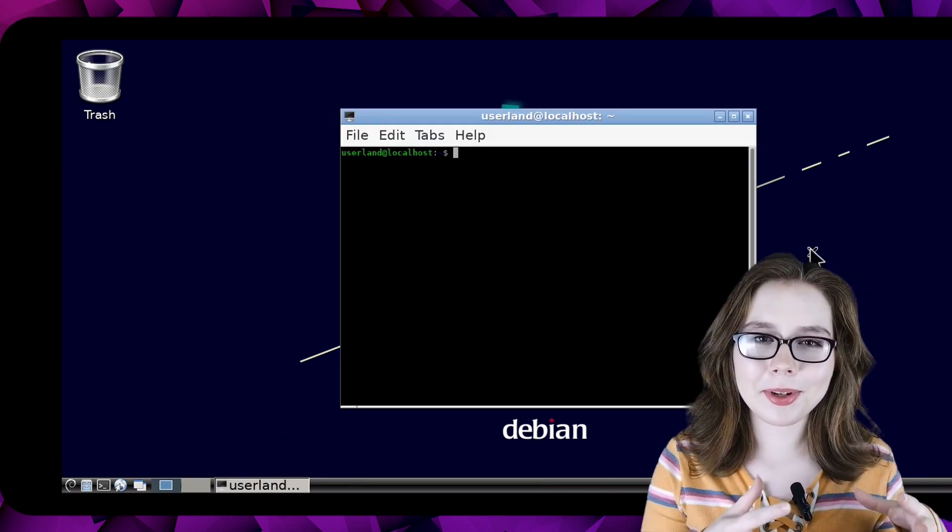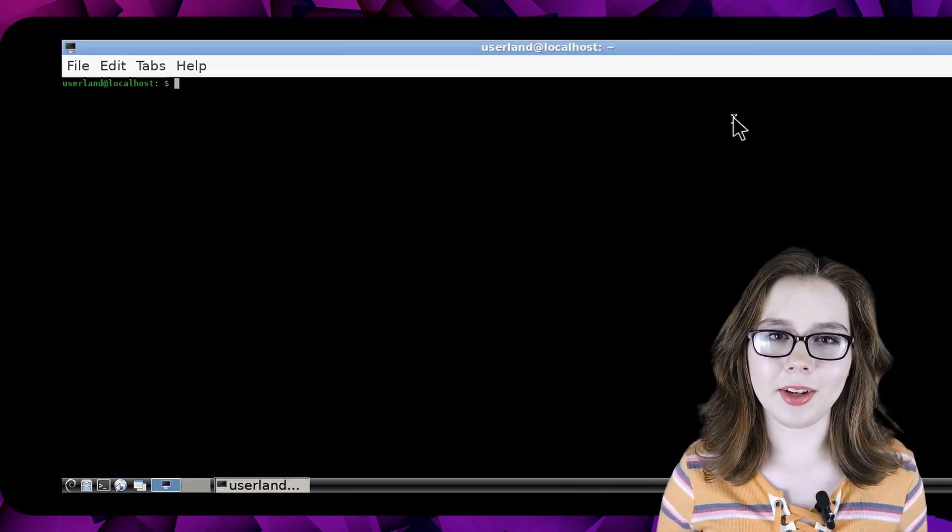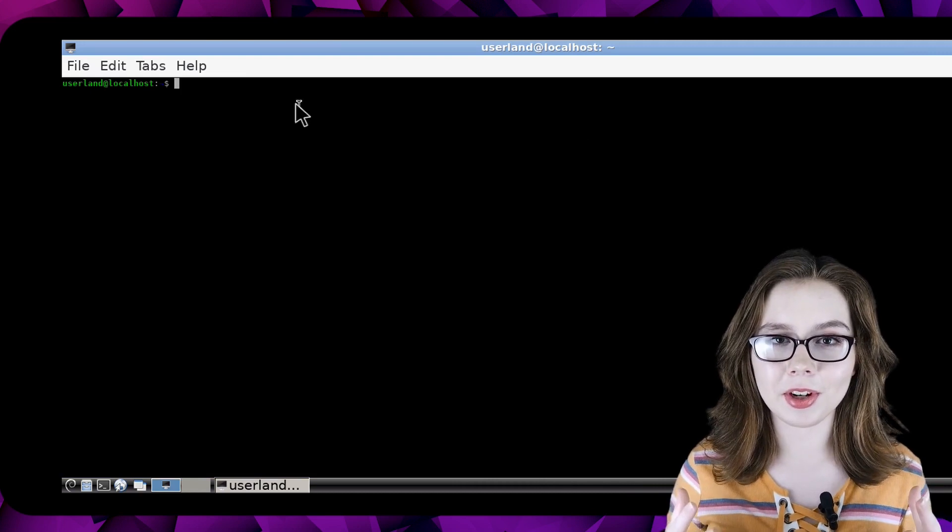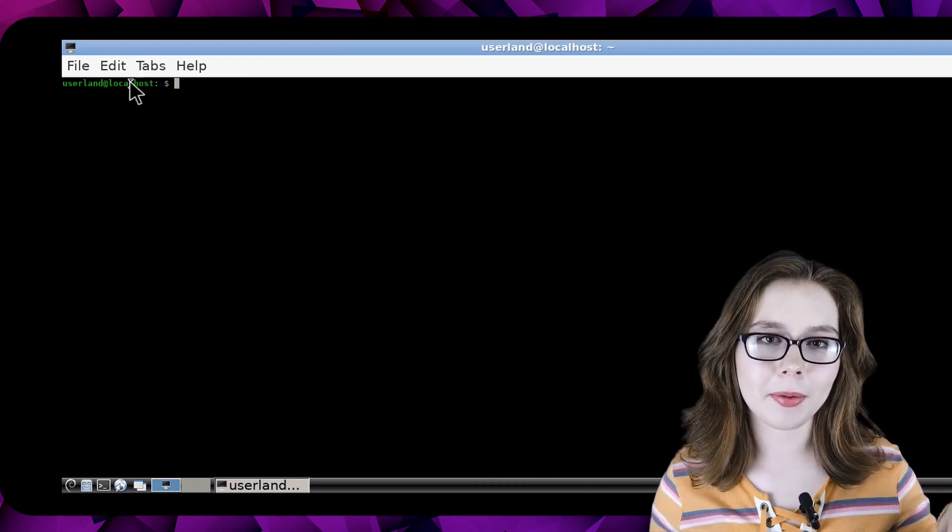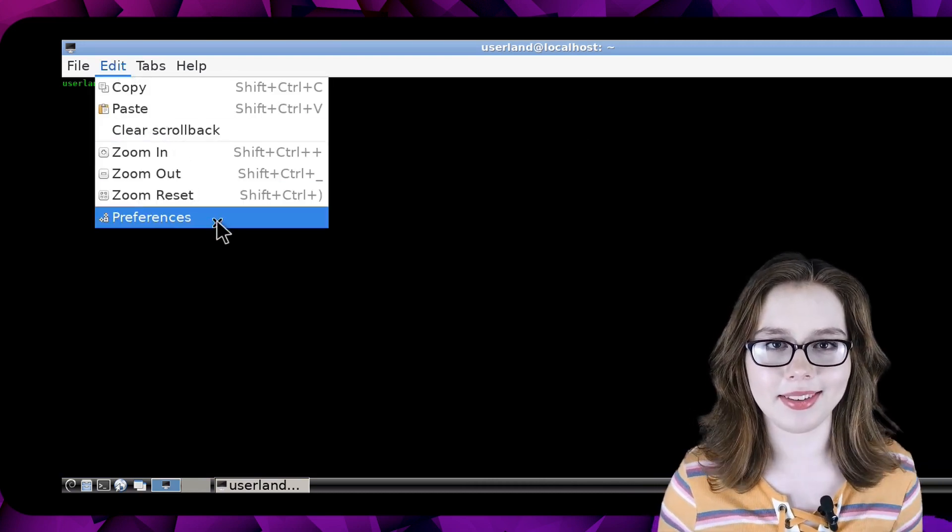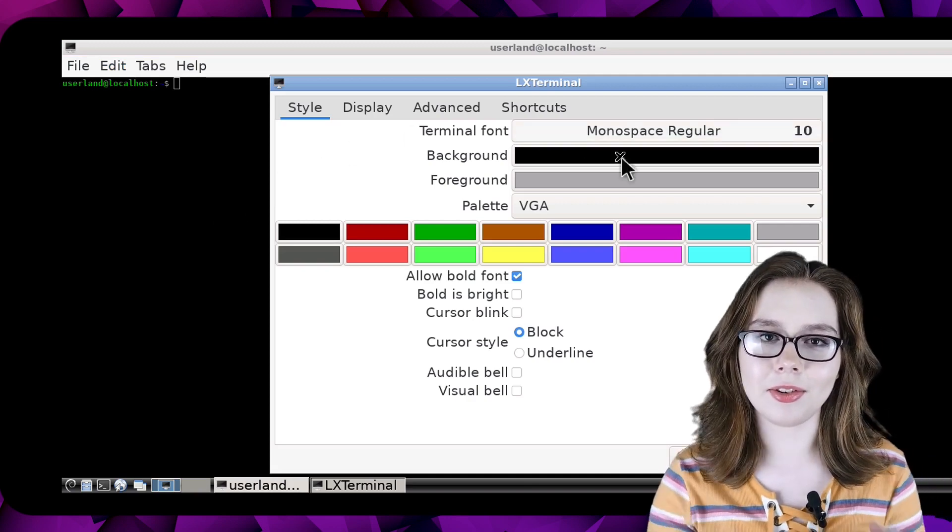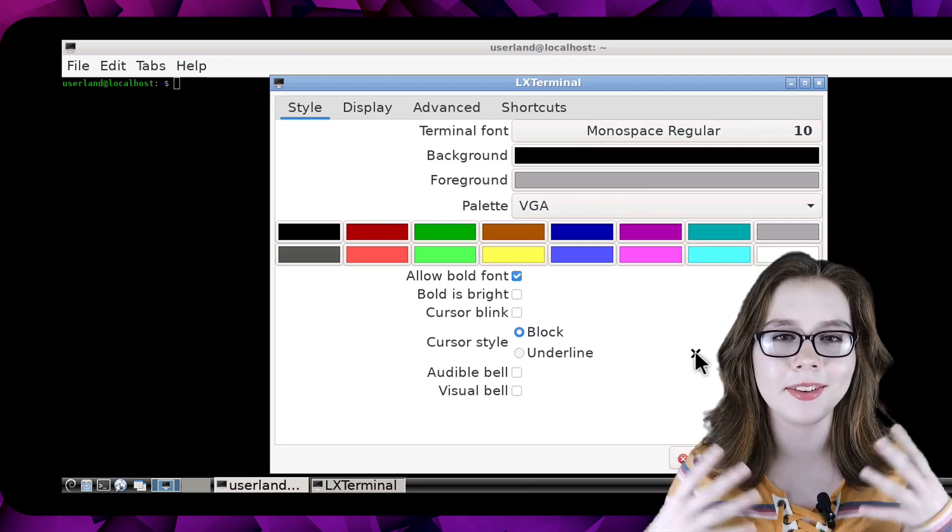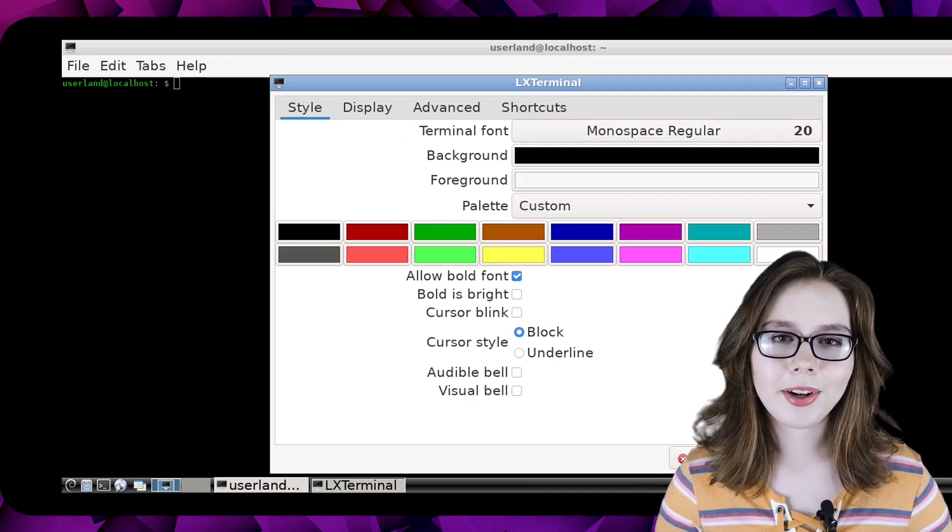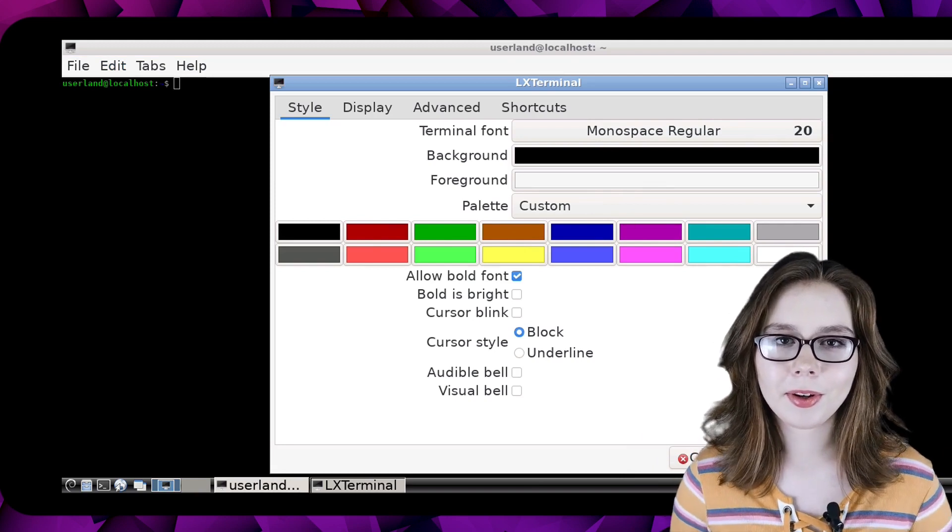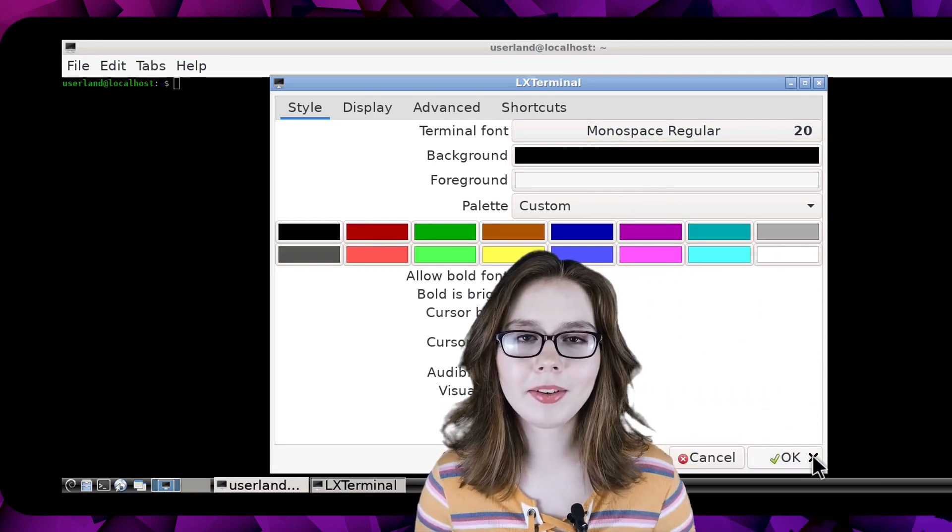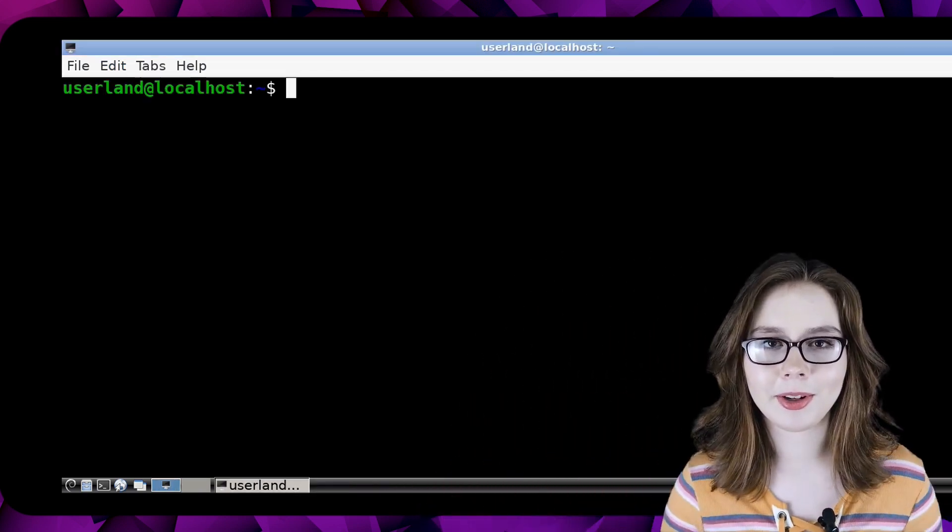Before we restore the taskbar back to its default we are going to configure the terminal real quick by going to the edit menu and selecting preferences. Here we can choose the font size, font colors, and more. When we are all good with our configurations we can click the ok button so that the changes apply to the terminal.